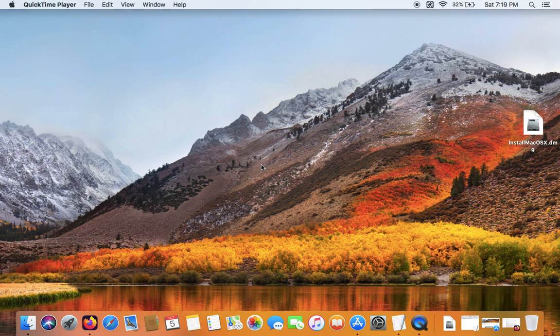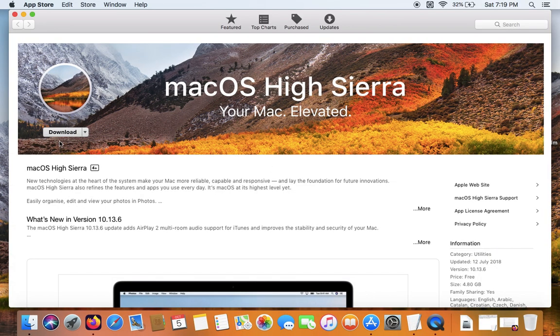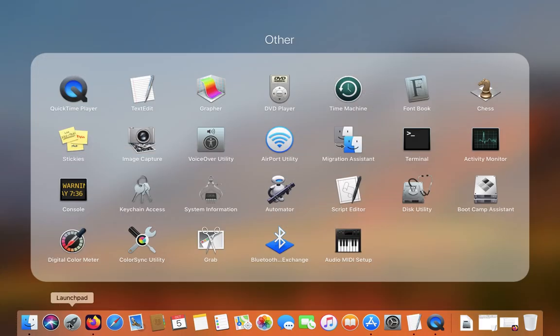Hello guys, welcome back to my channel. In today's video I'm going to show you how you can create a macOS High Sierra installer USB. I've already created the USB so I'm going to go through the basic points of creating one. The first thing you want to do is click the App Store link in the description of my video, which will take you to this page, and you want to download macOS High Sierra from here. Once you're done, a macOS High Sierra screen will show up and you want to close out of that and head over to your terminal.